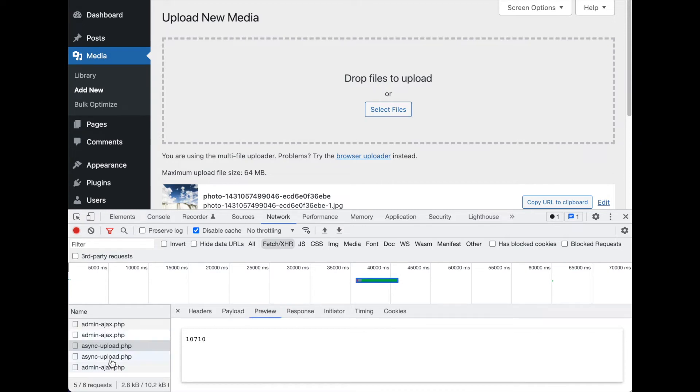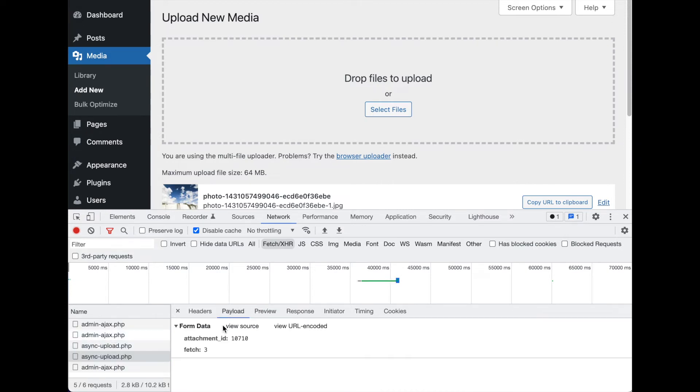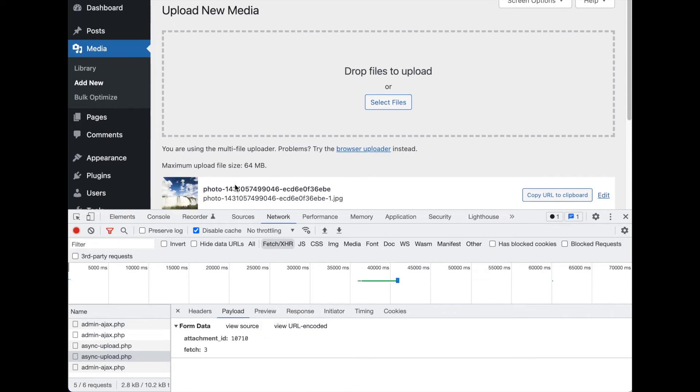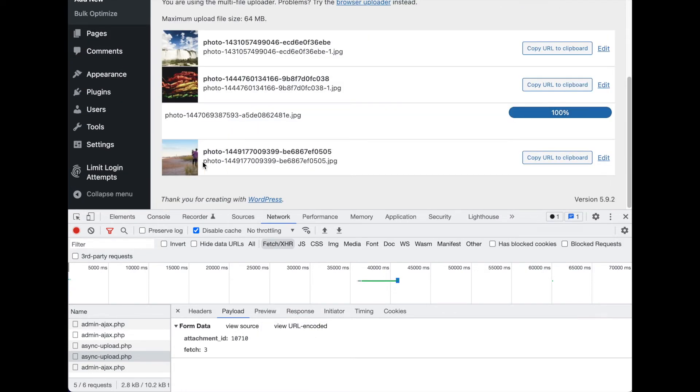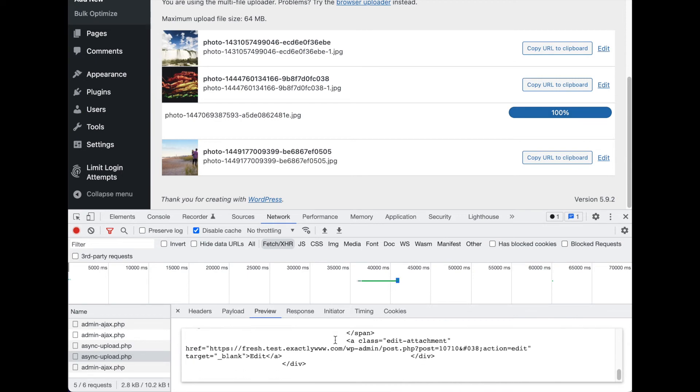That's used in this next request. In the payload, attachment ID - same number. It's asking WordPress, 'okay, we got this attachment ID that you said we uploaded, now give us what it's doing.' It's looking for this HTML to display the thumbnail and all that. So that's what's going to get back is this HTML here.